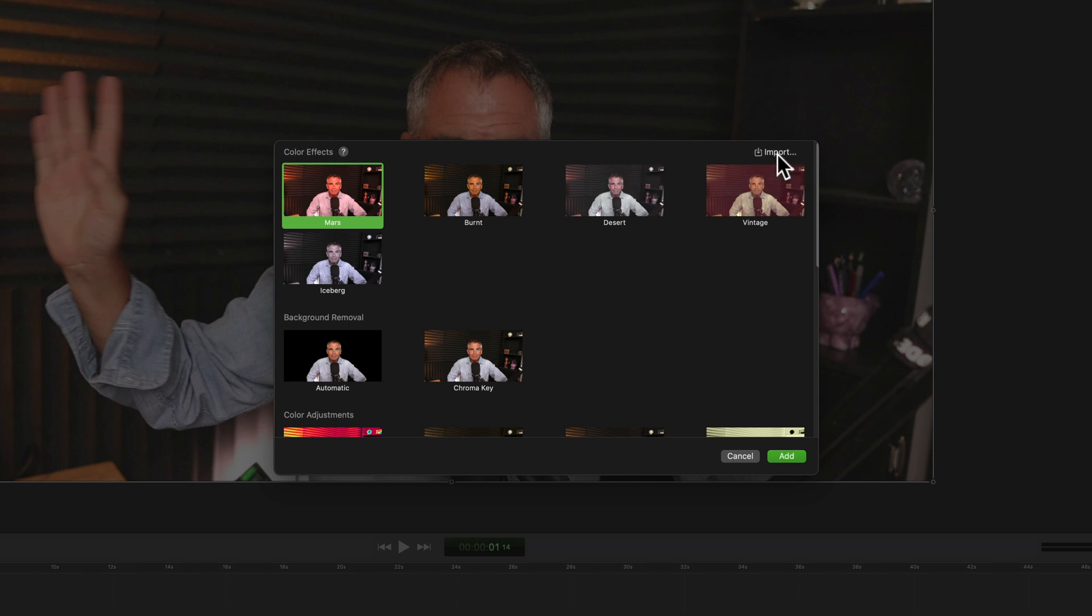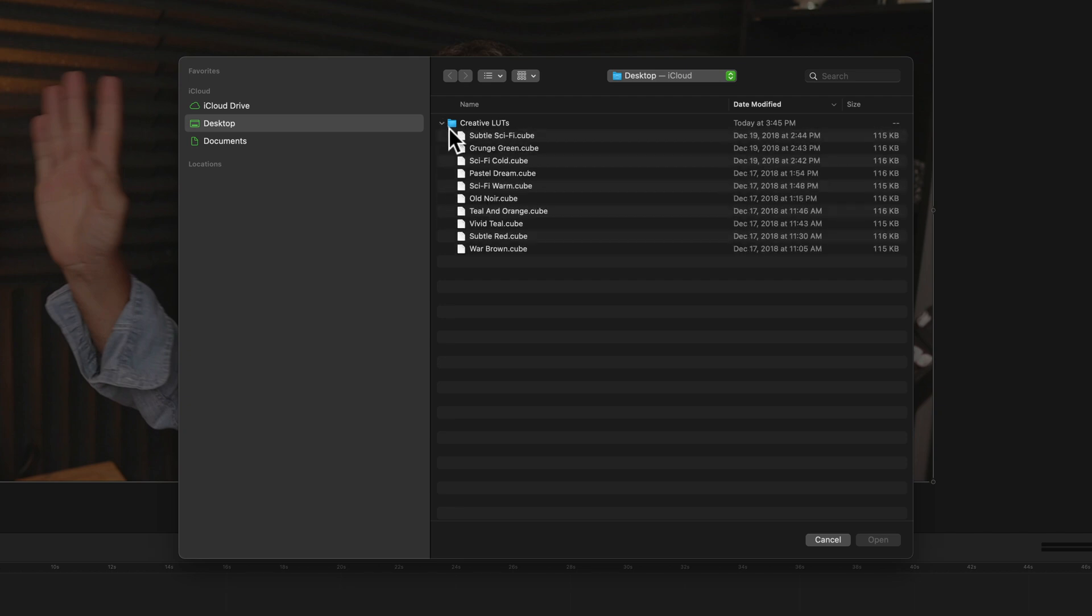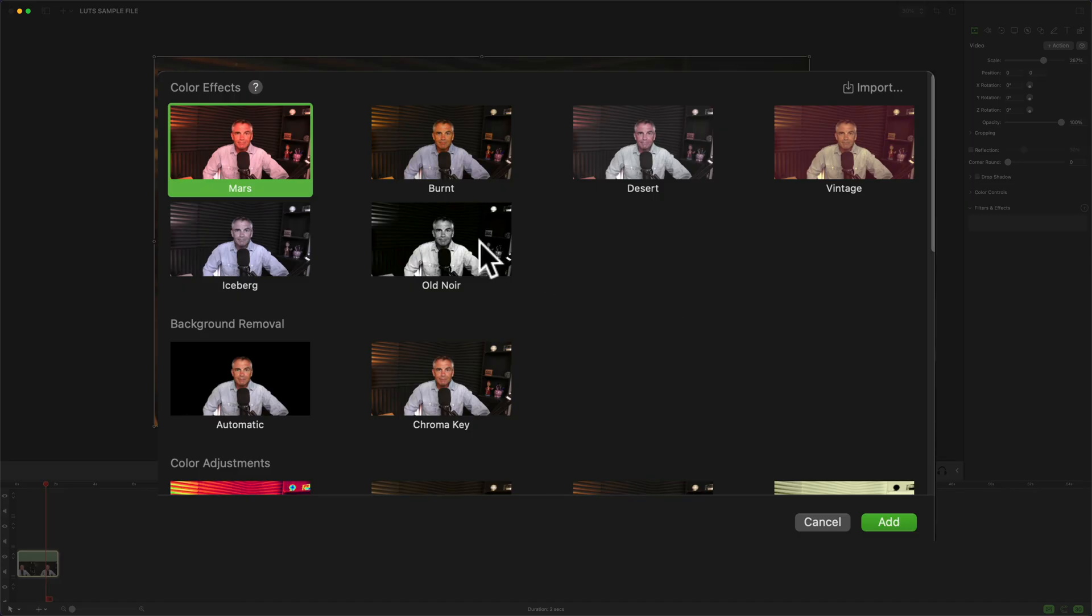So just click on the word import, finder will open, just navigate anywhere on your hard drive where you have LUTs saved. Just select one, click open. So the custom LUT has been imported.